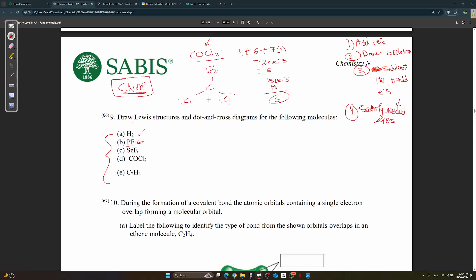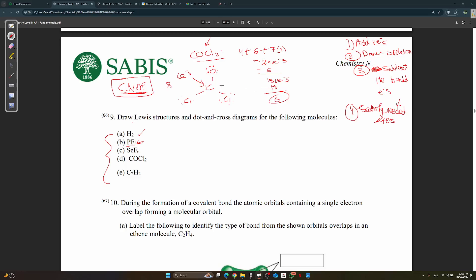However, carbon is not satisfied — it only has six electrons and needs eight. When this happens, you need to make a double bond. Carbon calls on one of the neighboring atoms to share a lone pair.